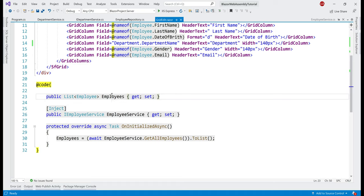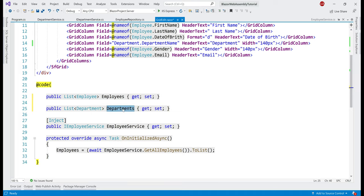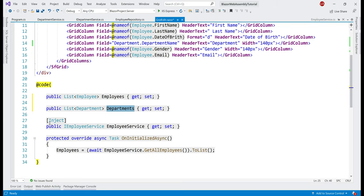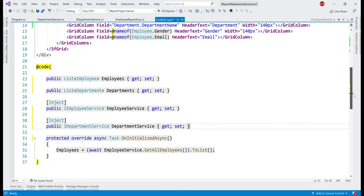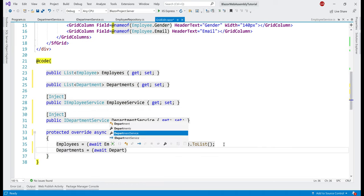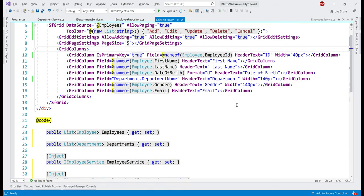Next, in the GridEdit razor page, just like how we have the employees property, we need a departments property. To populate this departments property with data, we need to inject the department service into our razor page — this is very similar to how we inject employee service. Then in the OnInitializedAsync method, just like how we initialize the employees property, let's initialize the departments property as well by calling GetAllDepartments on the department service and converting it to a list. Now, when we edit a row in the data grid, we want a drop down list as the edit interface for the department name column.